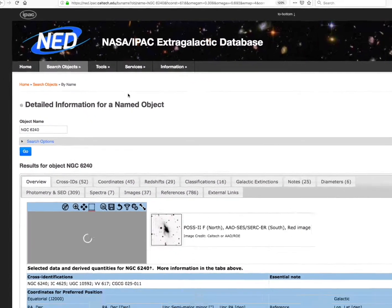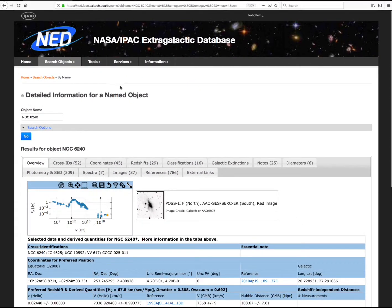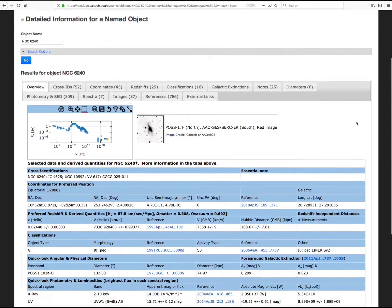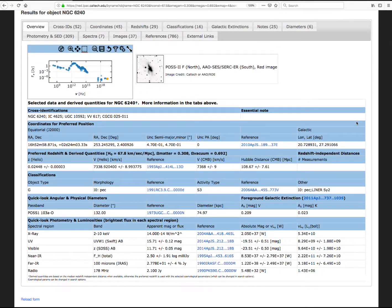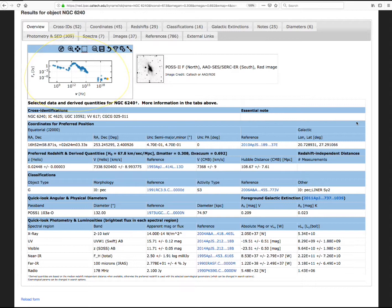NGC 6240 is a well-studied luminous infrared galaxy in the local universe. The NED response provides an overview of information about the object and some tabs to view additional data. At the top of the overview, there is a small preview plot of the SED and an image of the galaxy.